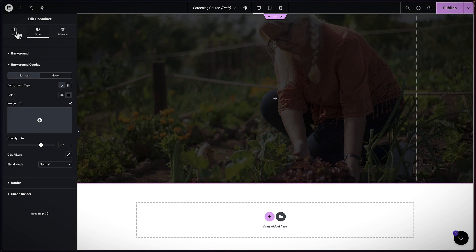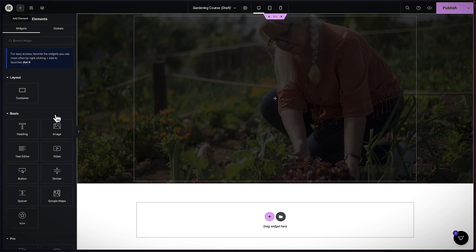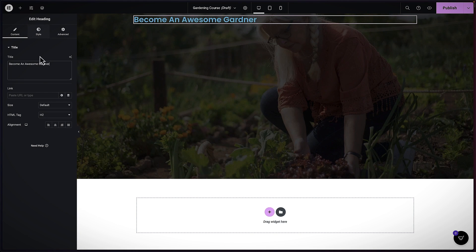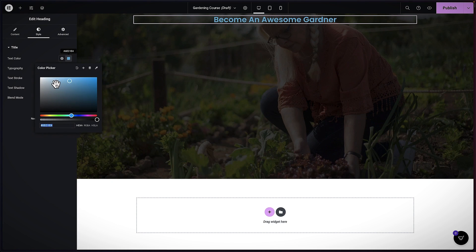I'll come back over to Layout, click on the plus button to add my element, and start with my heading. I'm going to change the text, align this to the center, come over to Style, and change the text color to white.